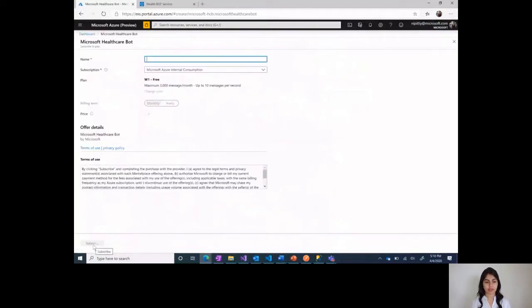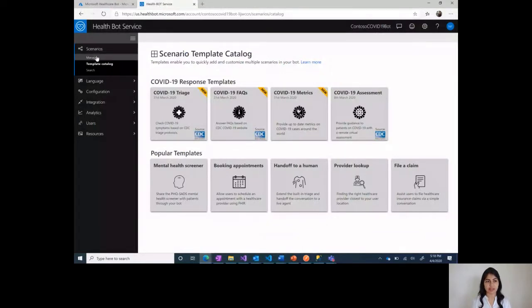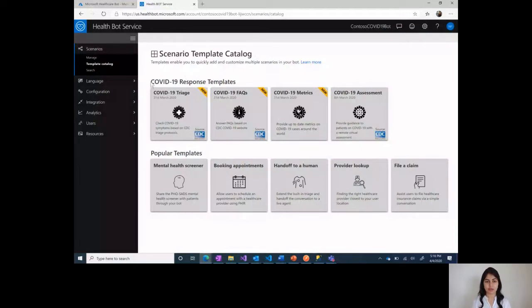Once the configuration is done, then you will be redirected to the Health Bot Service admin portal. This is the name of your bot and this provides you with a scenario template catalog. Here you can see that there are two sections of templates.